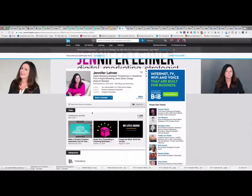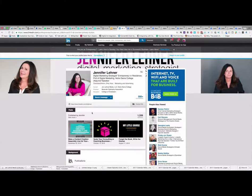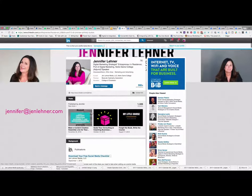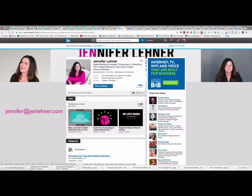If you have any questions, make sure to send me an email at jenniferatjenlayner.com or send me a tweet at Jennergy, J-E-N-R-G-Y. See you next time.